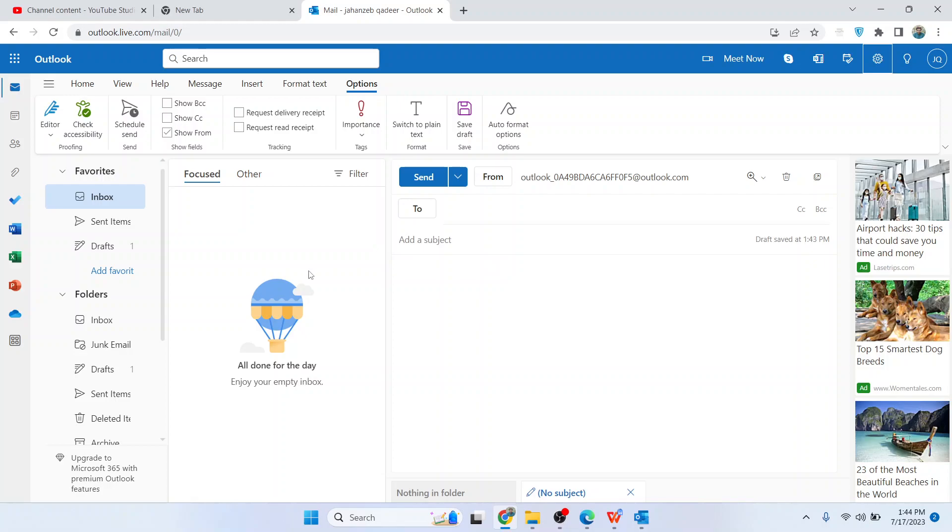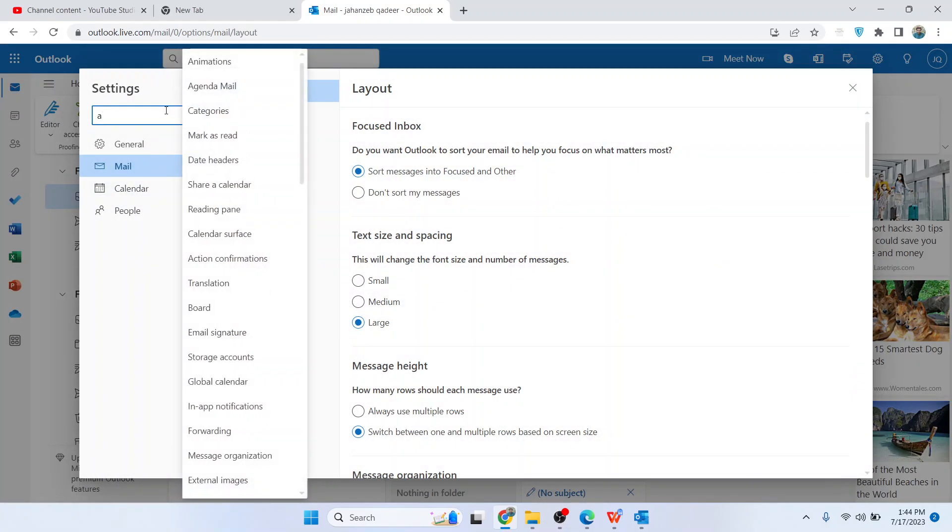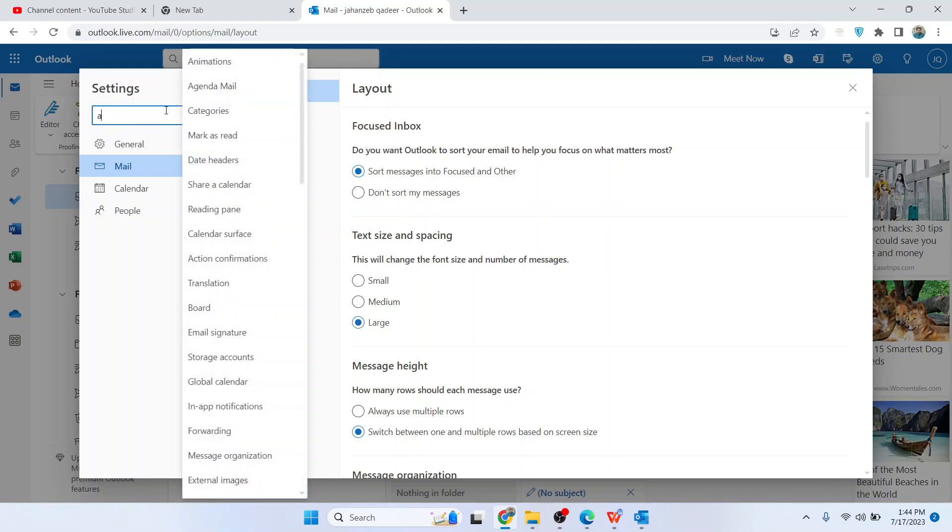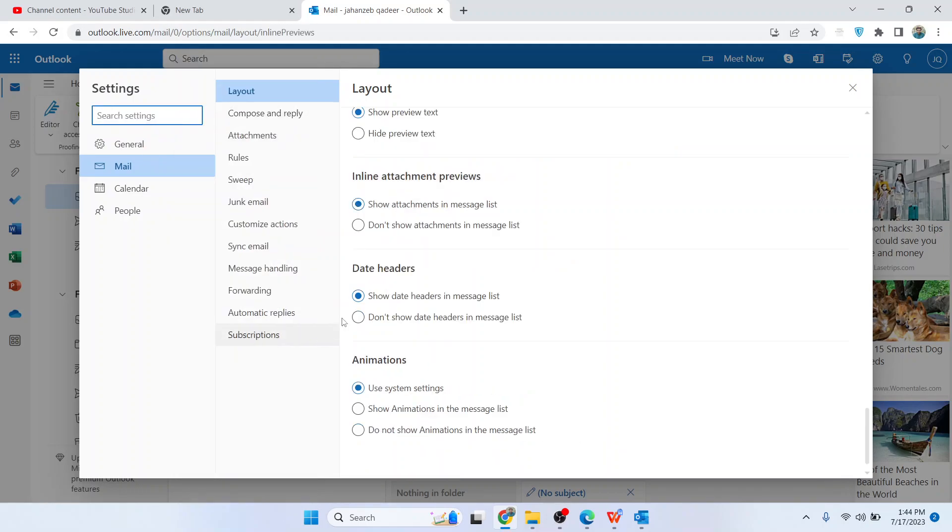The first step you simply need to do is to open Outlook and click on Settings. Here you need to search for attachments. Here you can see inline attachment preview.